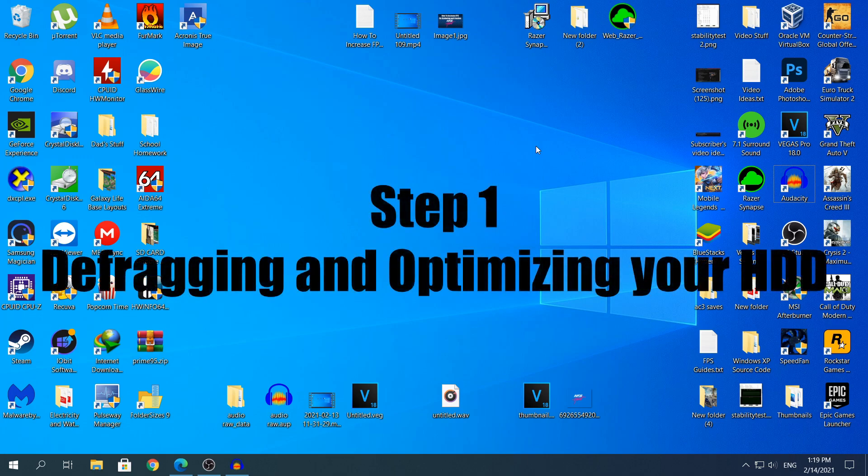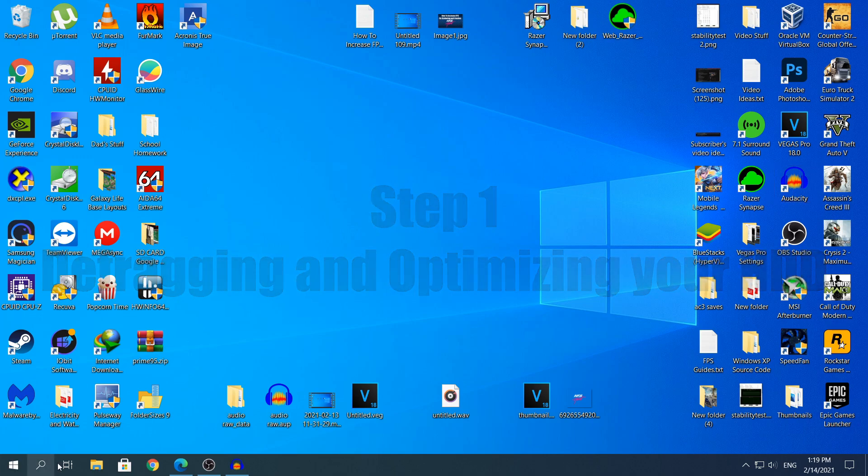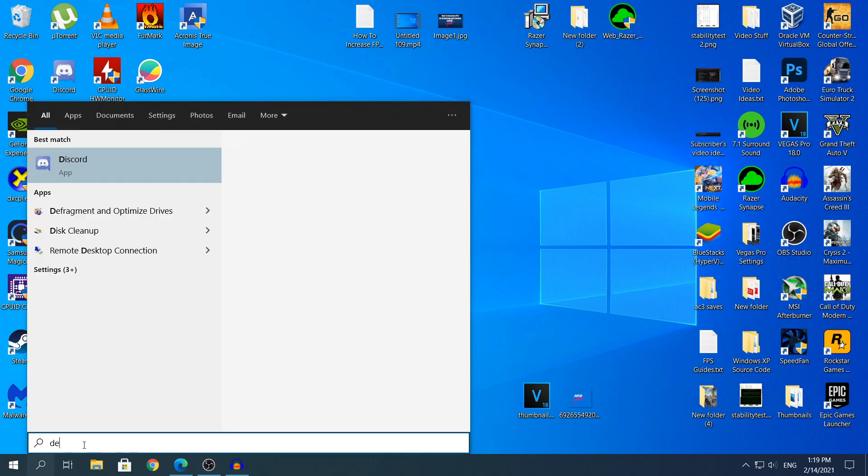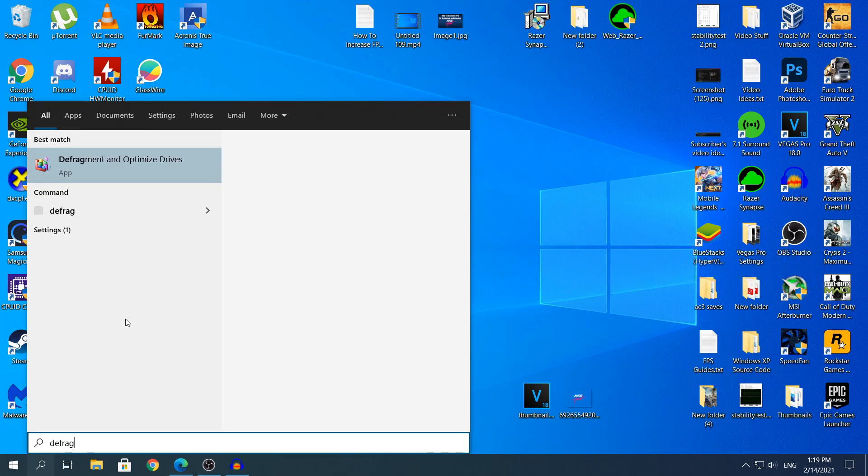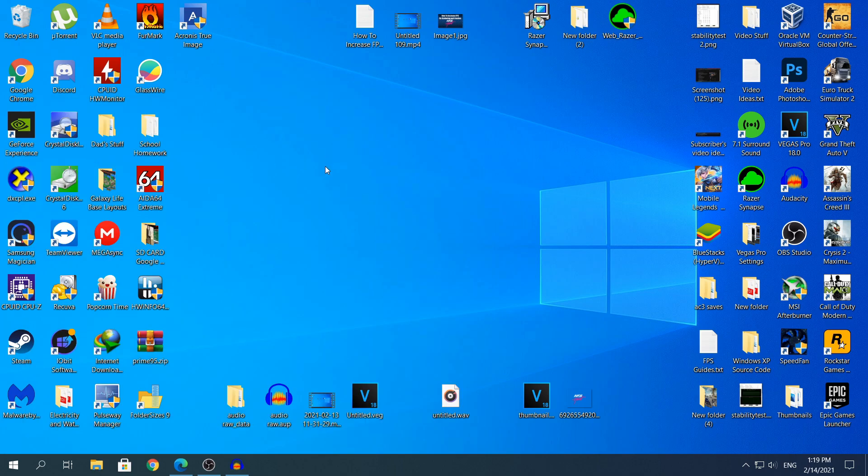The first step is going to be defragging and optimizing your hard drive. To head to the defragment section, you need to open the search and type defrag or defragment, it's the same thing, and you should open the first one that says defragment and optimize drives.